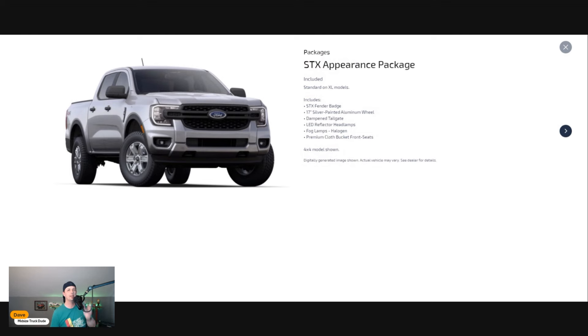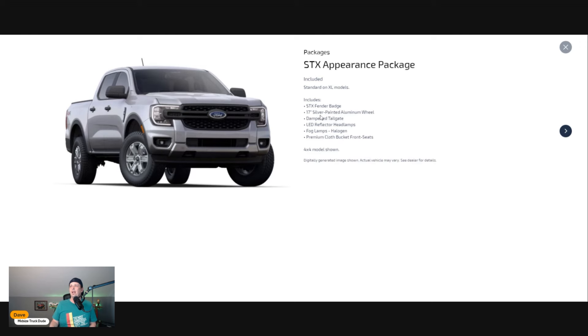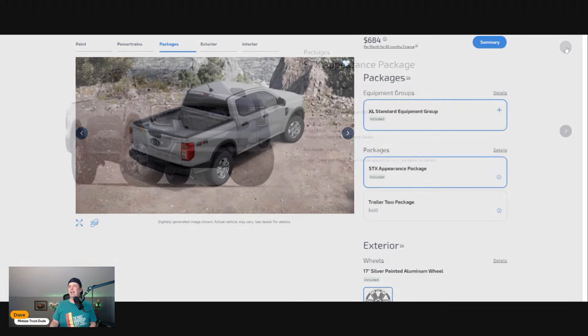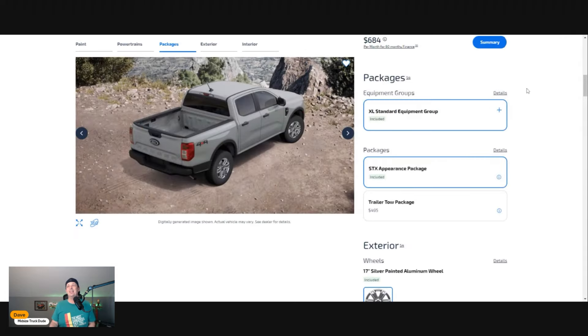For the tow package, we'll hit the highlights. You're going to get fog lamps, which is a big deal for an entry level vehicle. That's standard, you're not paying extra. The STX badging is on the side of the truck. 17-inch silver painted aluminum wheels look cool.